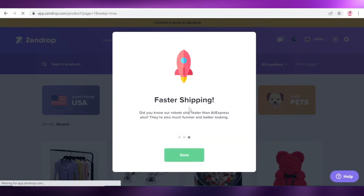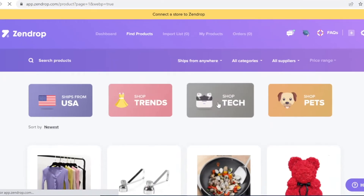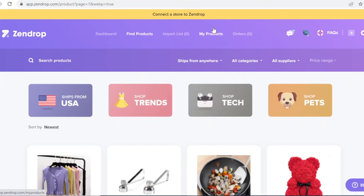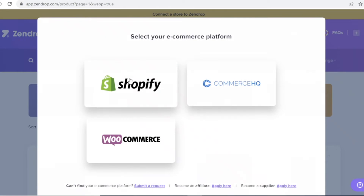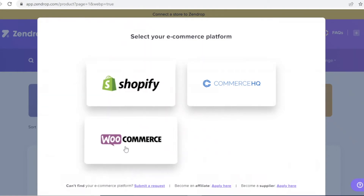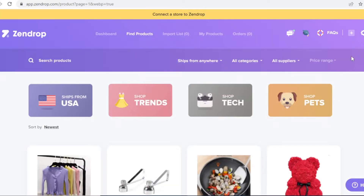Once you've signed up and have your e-commerce platform ready, you can connect a store to Zendrop. You'll see a yellow bar at the top — click on it to add your Shopify, WooCommerce, or CommerceHQ store. Whatever e-commerce platform you're using to sell your items, you can connect it right there.